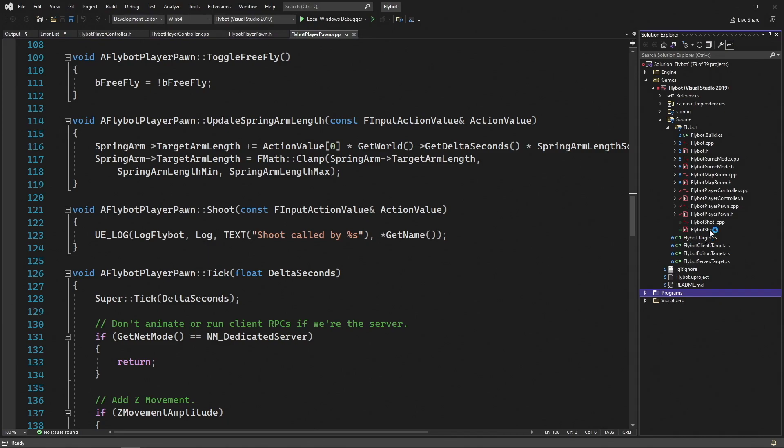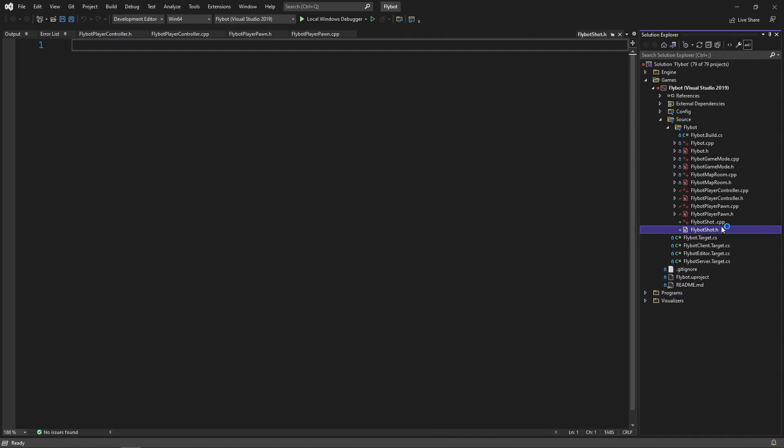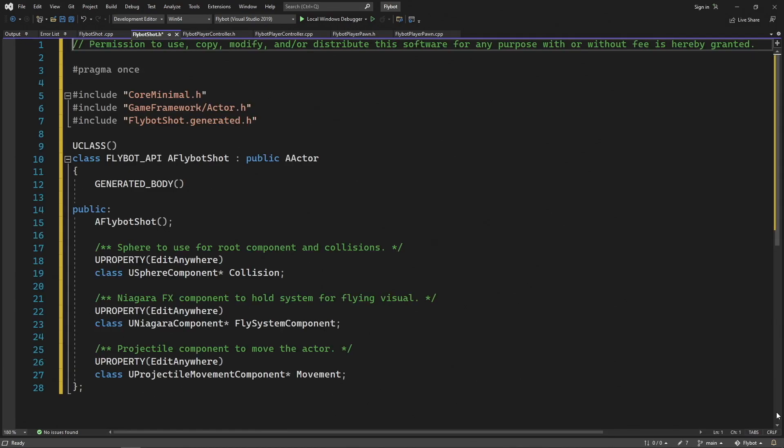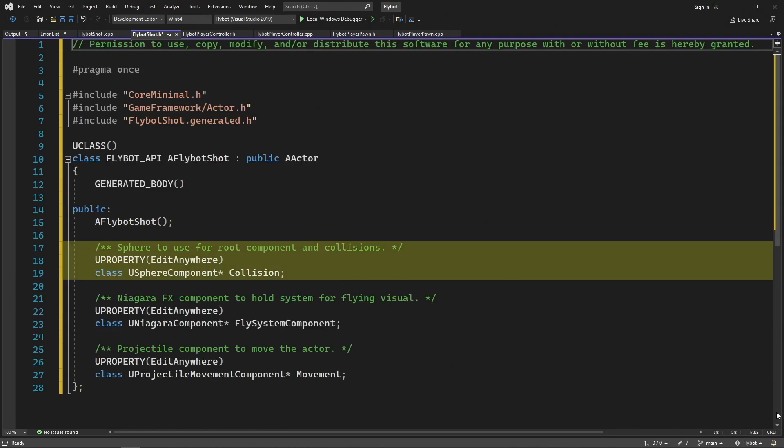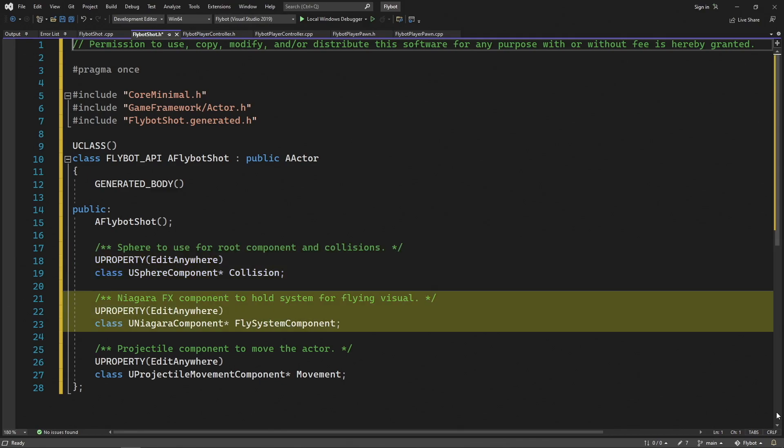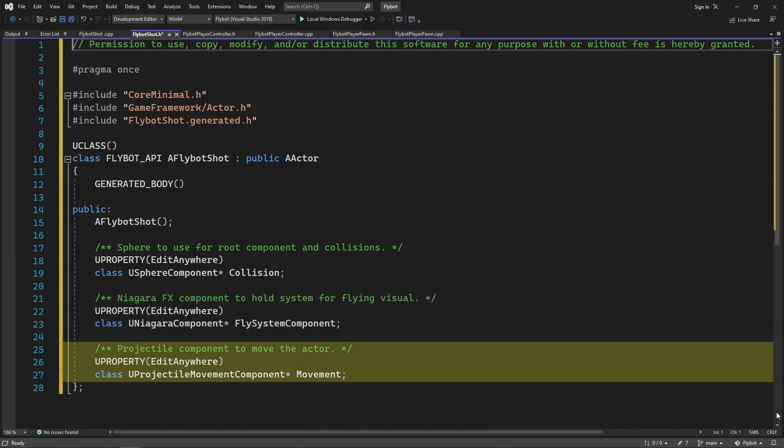When we open up the solution in Visual Studio, we'll now see our new FlyBotShot files. Let's open up FlyBotShot.h and declare a new actor class. We'll add the constructor, a sphere component that will be the root component and also be used for collision detection, a Niagara component to hold our visual effects system, and then a projectile movement component to make this actor fly through the world.